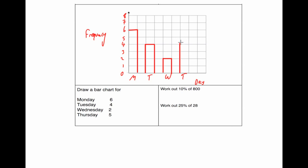And finally, Thursday is 5, so we're going to go up to 5, across and down, and that's it. OK, and our last question.